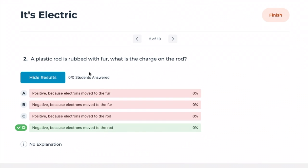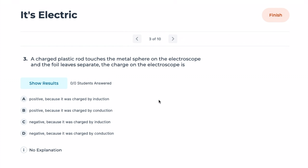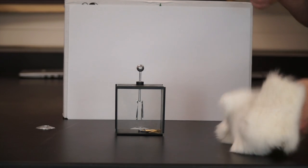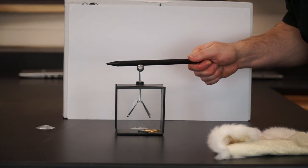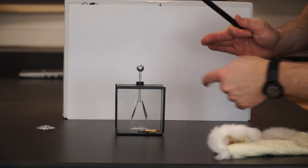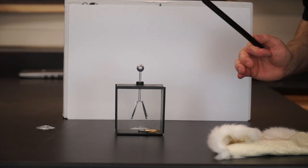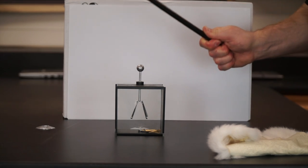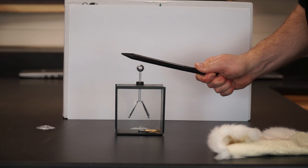Correct — it's negative because electrons moved from the fur to the rod. Number three: a charged plastic rod touches a metal sphere on the electroscope. When I touch it, that's conduction, meaning they will have the same sign. I have a negative rod, so now the sphere is negative, and the foil leaves also have negative charge — that's why they separate, because like charges repel. Push more electrons down and they separate even more.